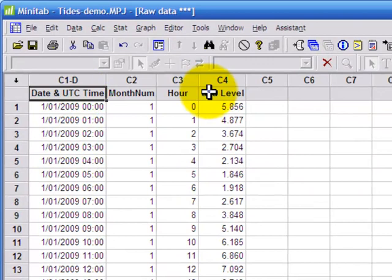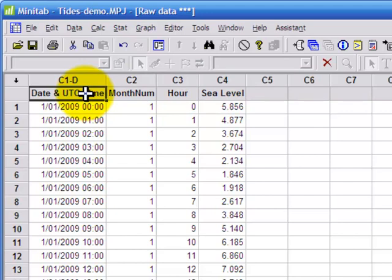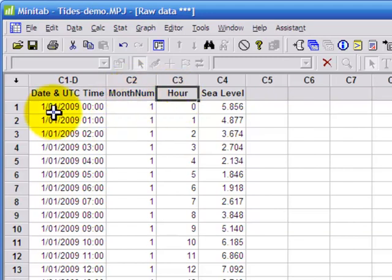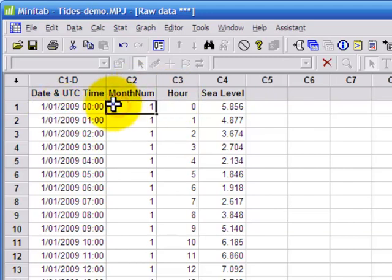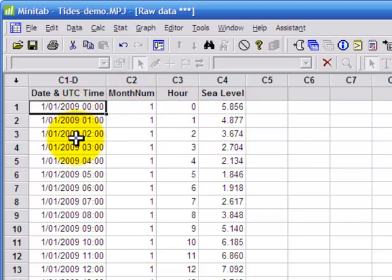We had records of sea level, that's the height of the tide, for different times of day and different days through the year. Now we used Excel's month and hour function to extract the number of the month, 1 through to 12, and the hour of the day, 0 through to 23, from the UTC time.